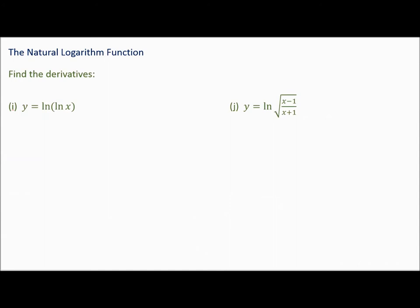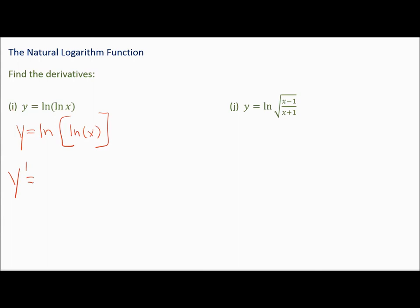We've got two more derivative problems before we learn something new. This is the natural log of the natural log of x. We have an inside function and an outside function, so when we take the derivative, we're using the chain rule. y prime is going to be the derivative of the outside function.